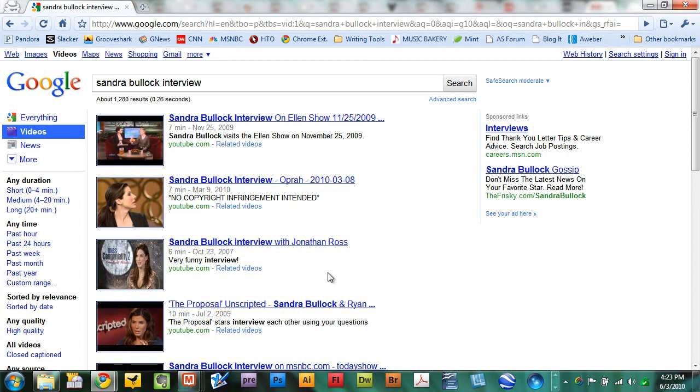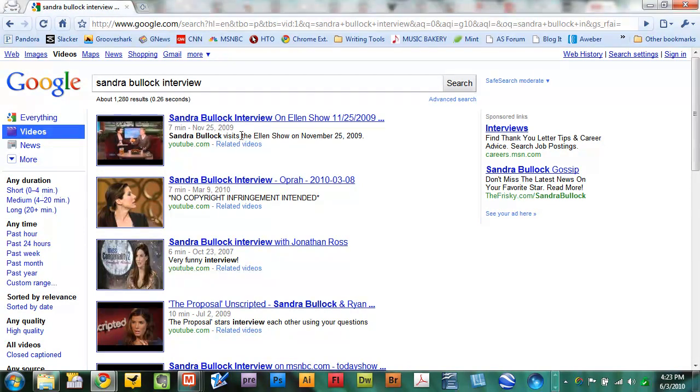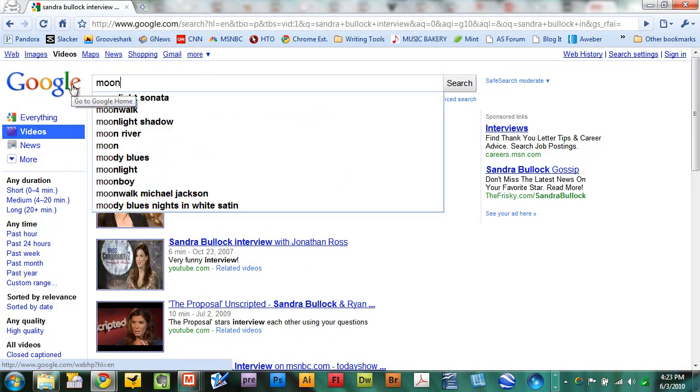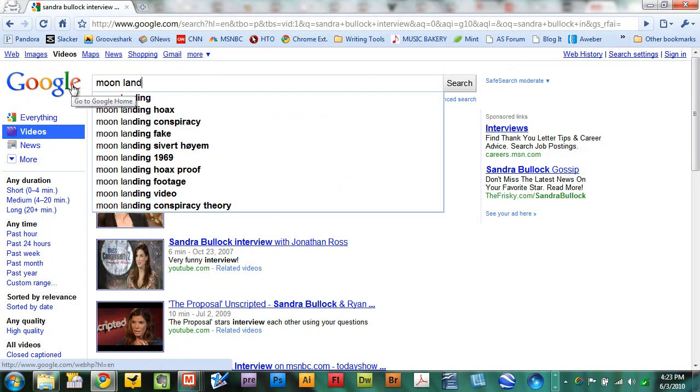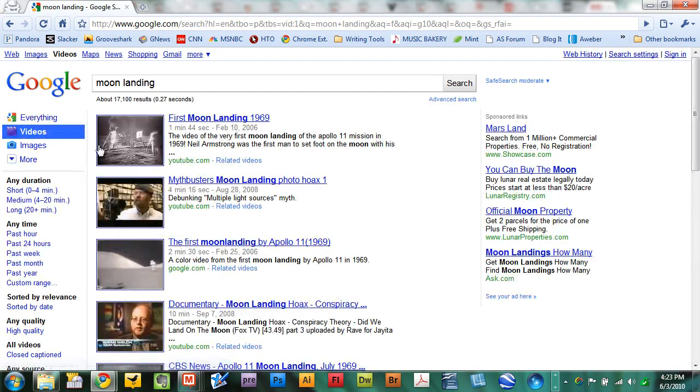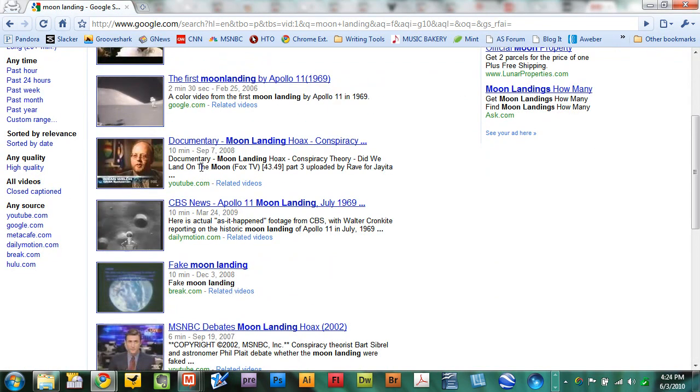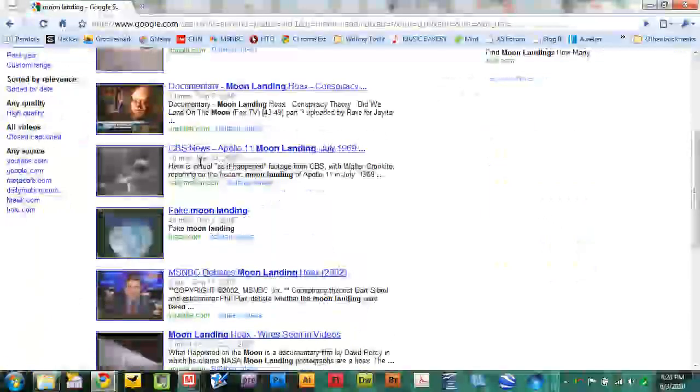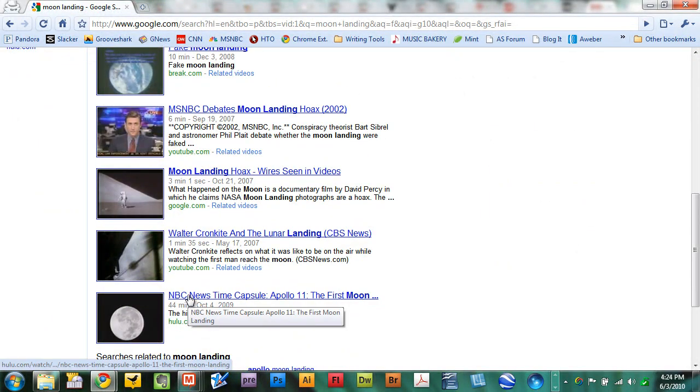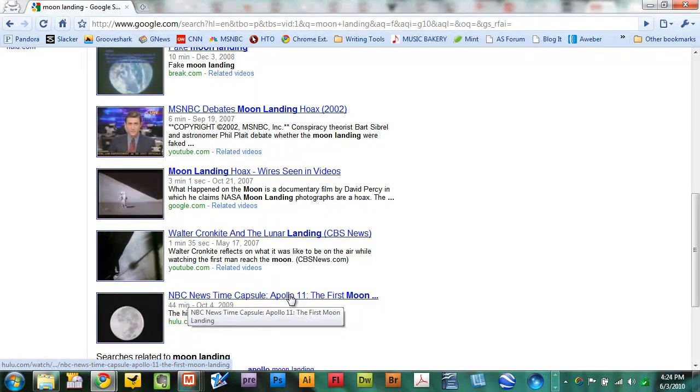Let me give you some more examples. Historical events, things like the moon landing, Chernobyl, the Beatles arriving in America. There are videos for that. Let me type in moon landing so you can see what I'm talking about. 17,000 results related to the moon landing. And you can probably find some pretty, there's 44 minutes right there. NBC News Time Capsule, Apollo 11. You can relive the first moon landing. Historical events.